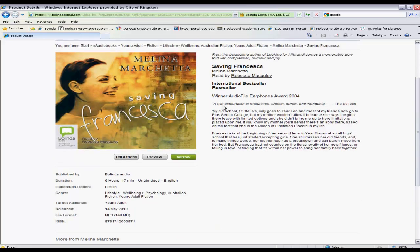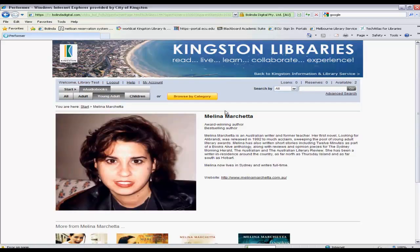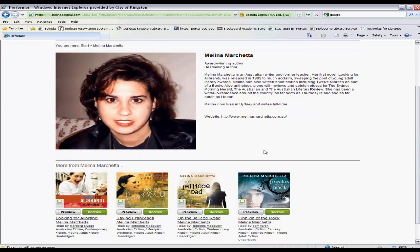You'll see that the author is hyperlinked — it's underlined. You can select that and it will take you to the author page, which gives useful information about the author, a hyperlink to their own web page, and also what other items from that same author are available on our service.